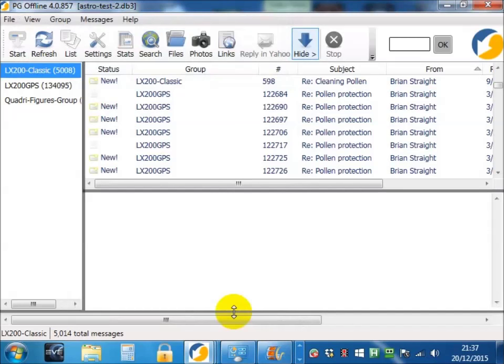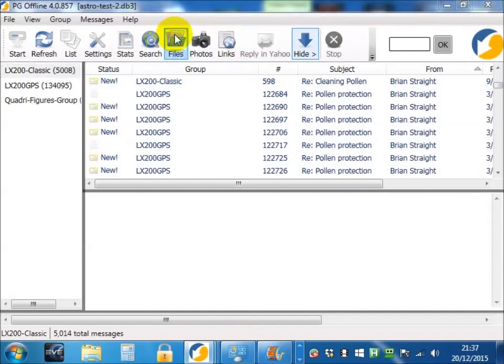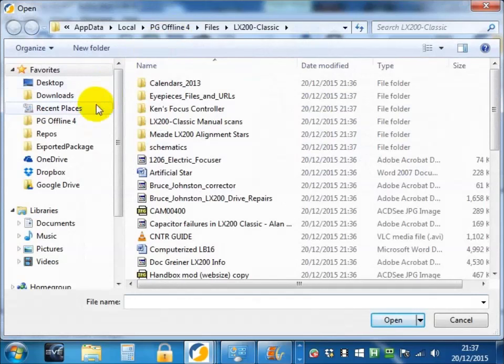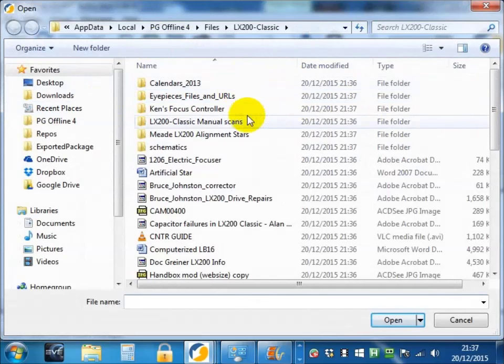Once the files are downloaded, if you press the files button again, you'll be taken to the folder which contains the files you've just downloaded.